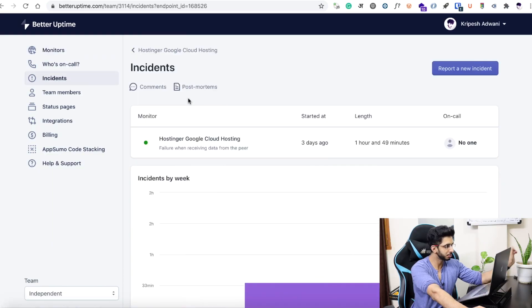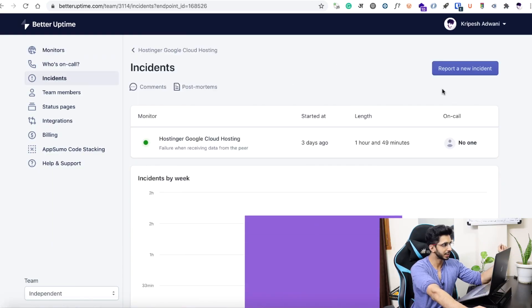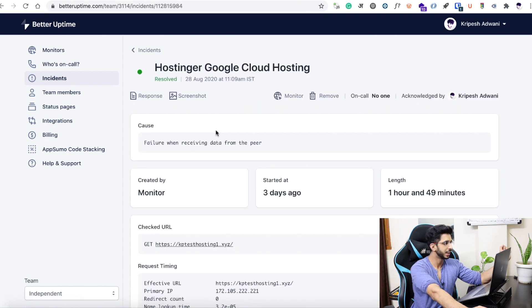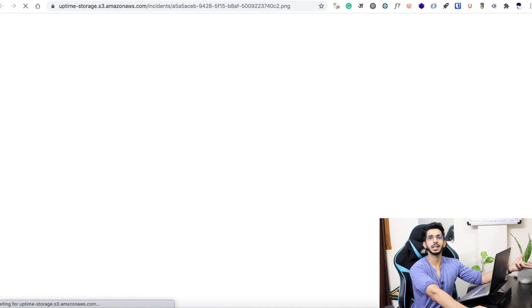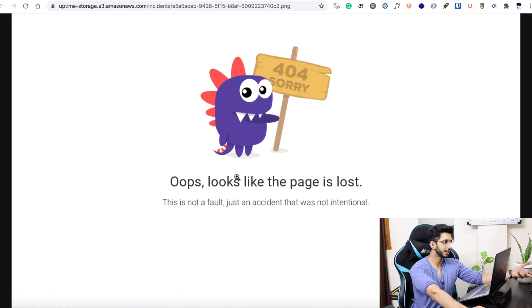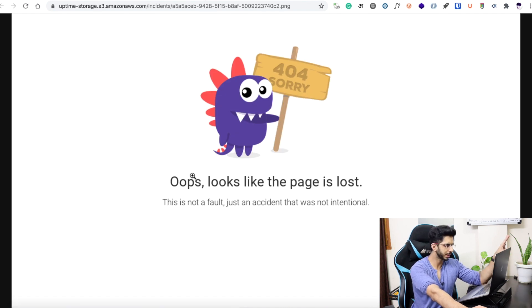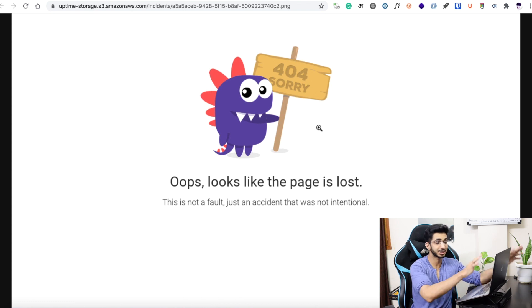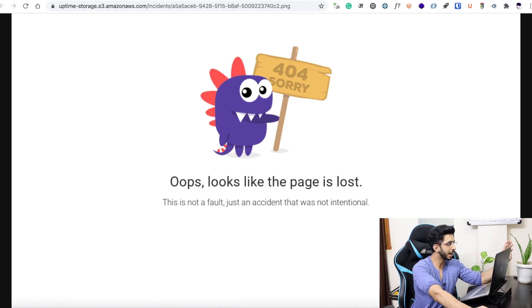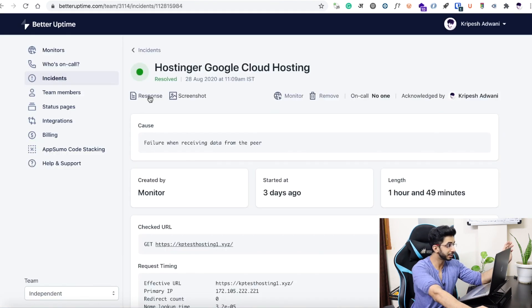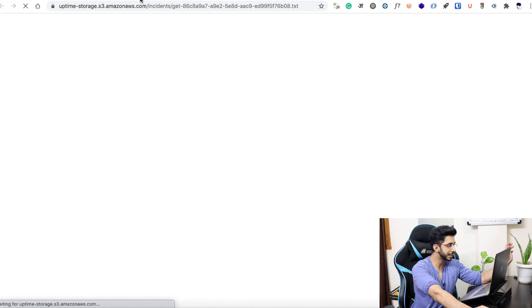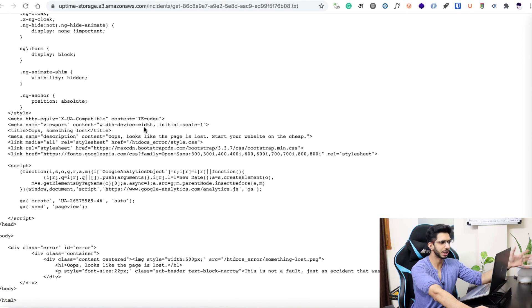I will go to the incident log. This is my previous incident which I have resolved. There is a good feature here — you can take a screenshot. If your website was down, you can see why it went down. I threw 4 errors, and you can see a screenshot was taken. You will get a detailed report.